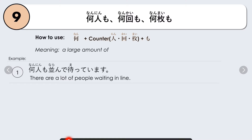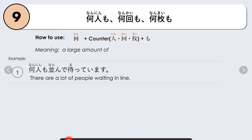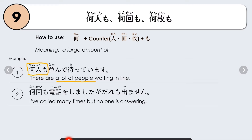This pattern means a large number or large amount of something. For example: Nannin mo narande matteimasu — there are a lot of people waiting in line. Nannin (counter nin for people) followed by mo — a large amount of people. Another example: Nankai mo denwa wo shimashita ga, dare mo demasen — I've called many times, but no one is answering. Nankai mo — many times; no matter how many times I called, no one answered.